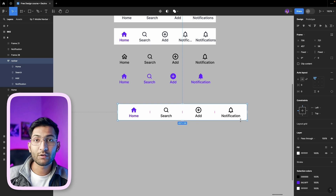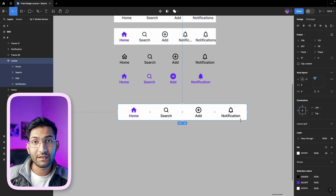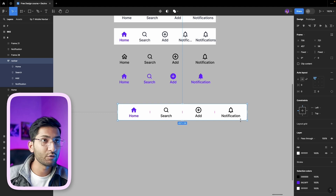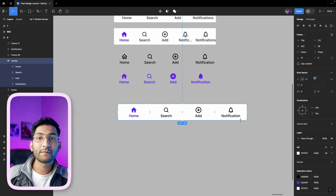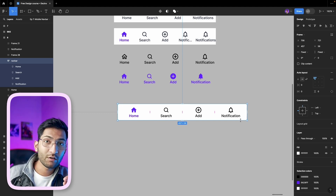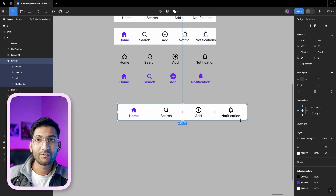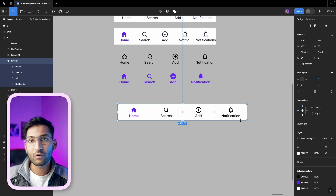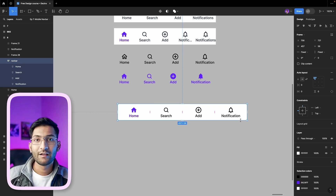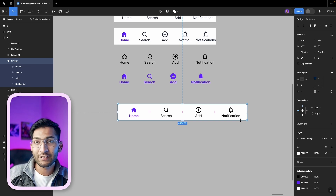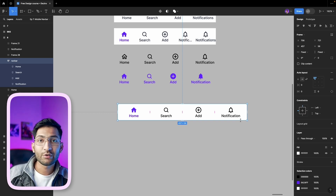This is a simplified version of a navbar. In practice, we create navbars using advanced Figma features like variants, proper boolean properties, and more. I'll create a separate Figma course covering all these properties in detail. Let me know in the comments which language you'd like the course in — Hindi or English. If you learned something new, please like the video. See you next time!